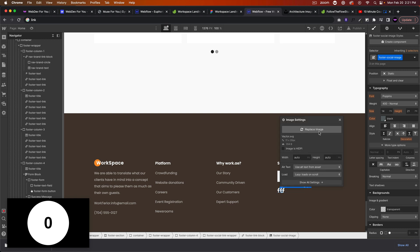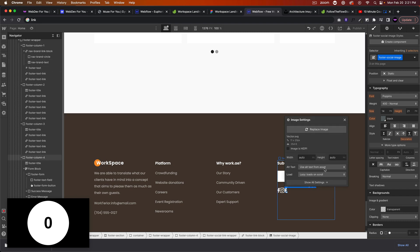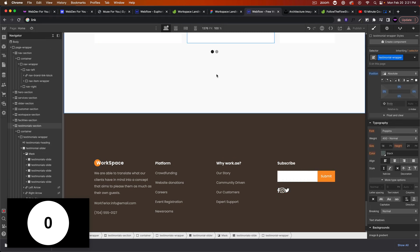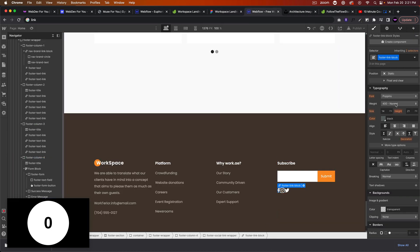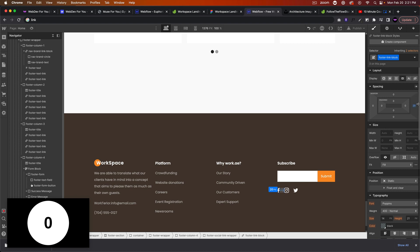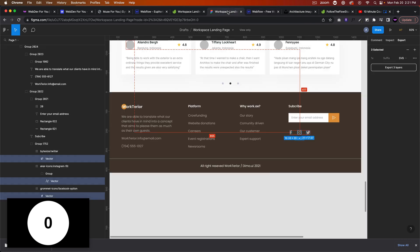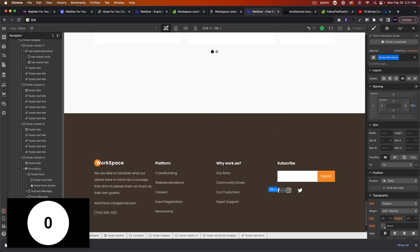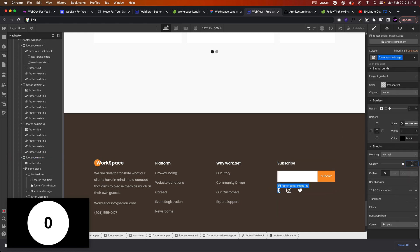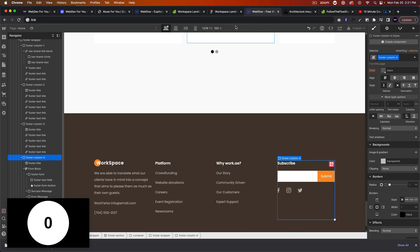I'll grab the footer link block and paste it a few times, then change the images to Instagram and Twitter. I'll add some margin to the right of each footer link block — maybe 30 pixels. Then I'll change the opacity of the social images to 60%. That looks good, and we can link out these social media links later.